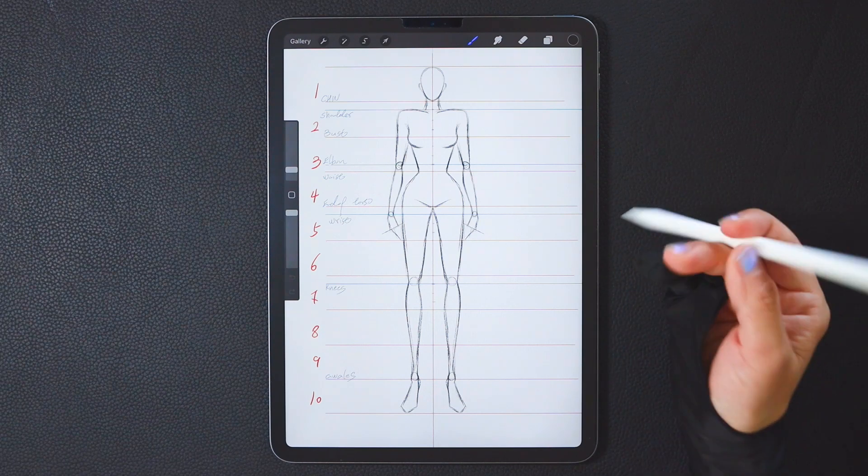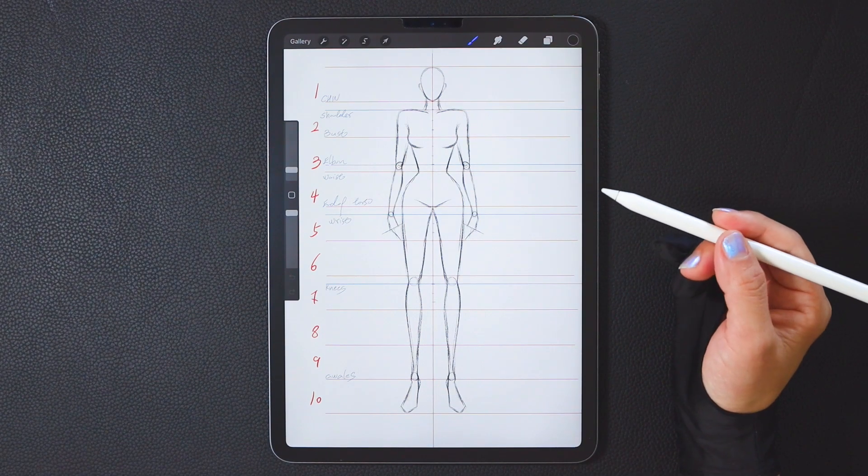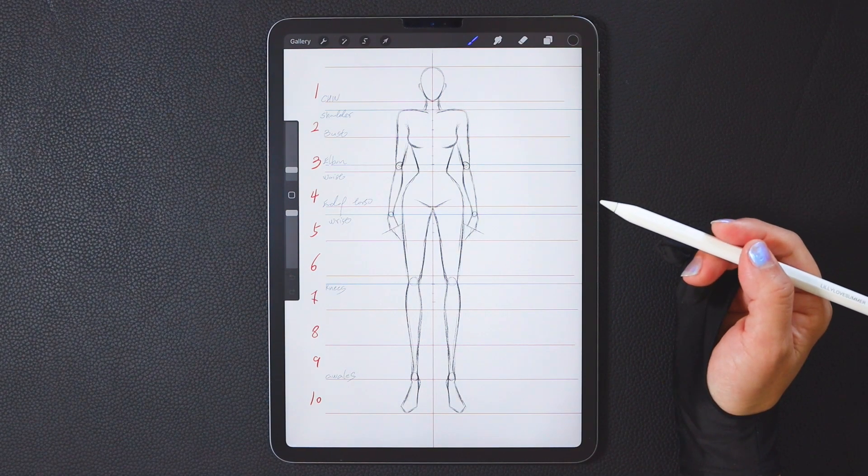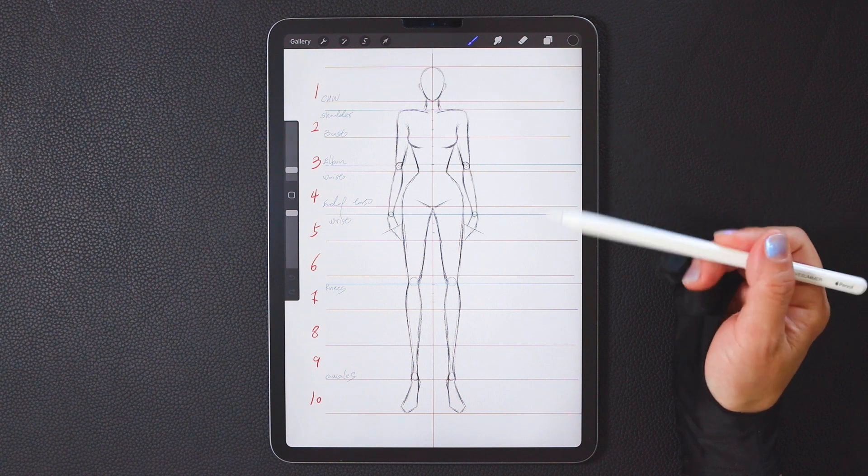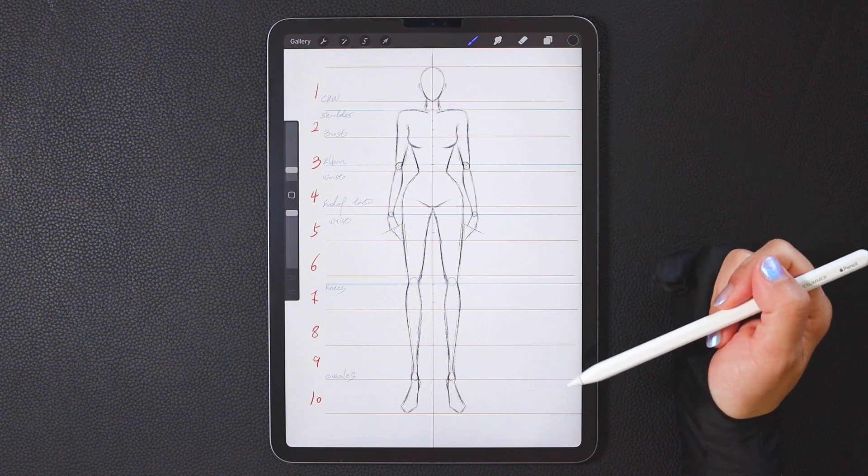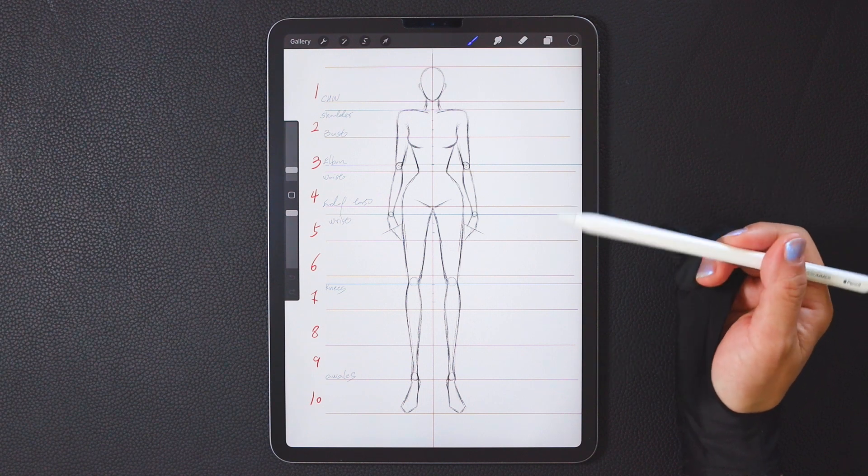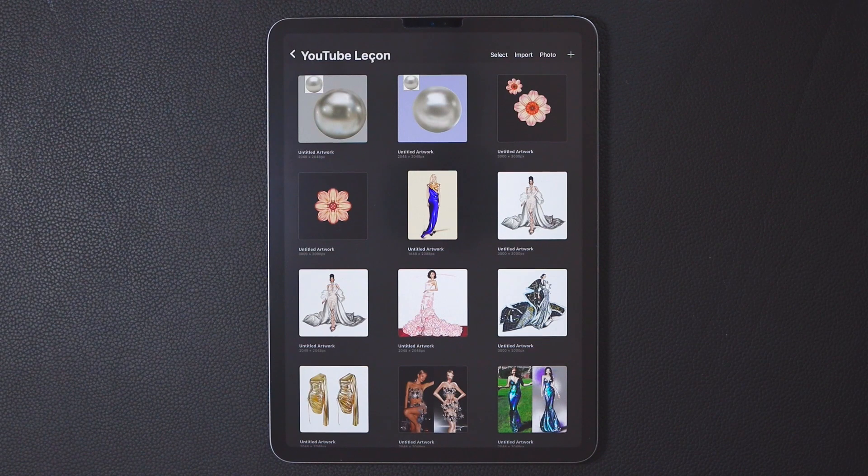Hi, welcome to my Procreate Beginners series. Today, we're going to learn how to use Procreate to draw a basic fashion figure template.